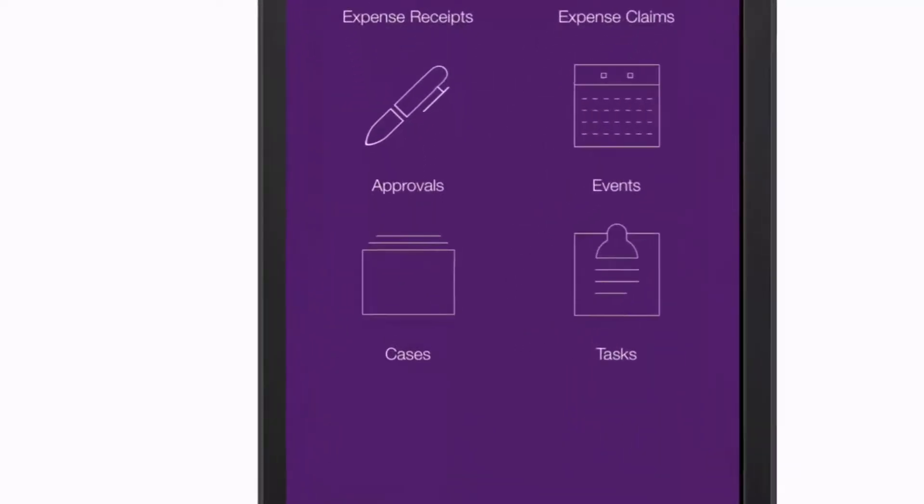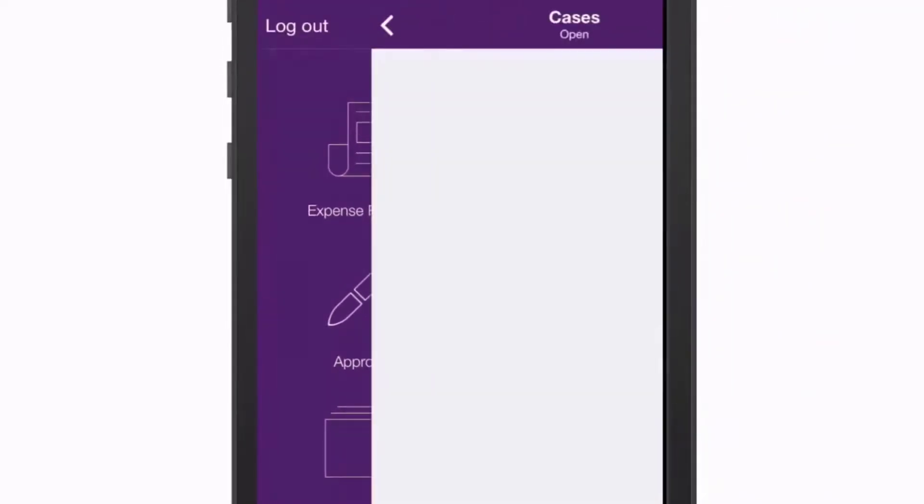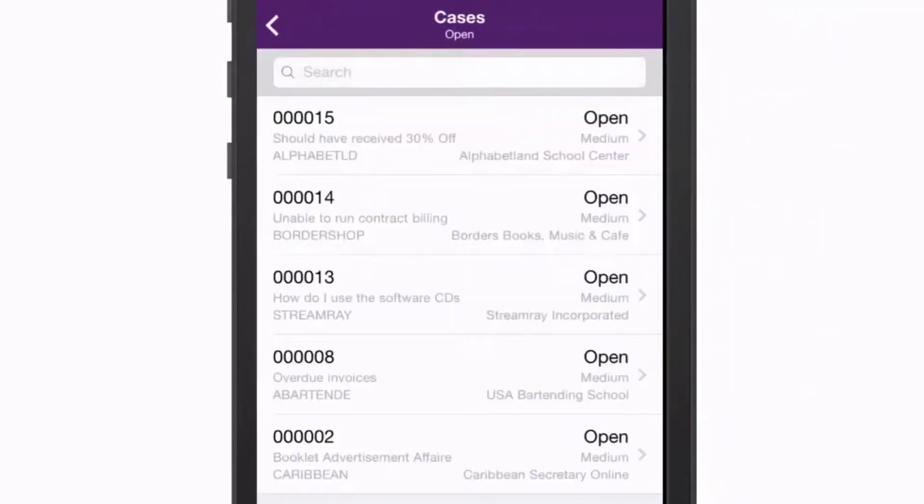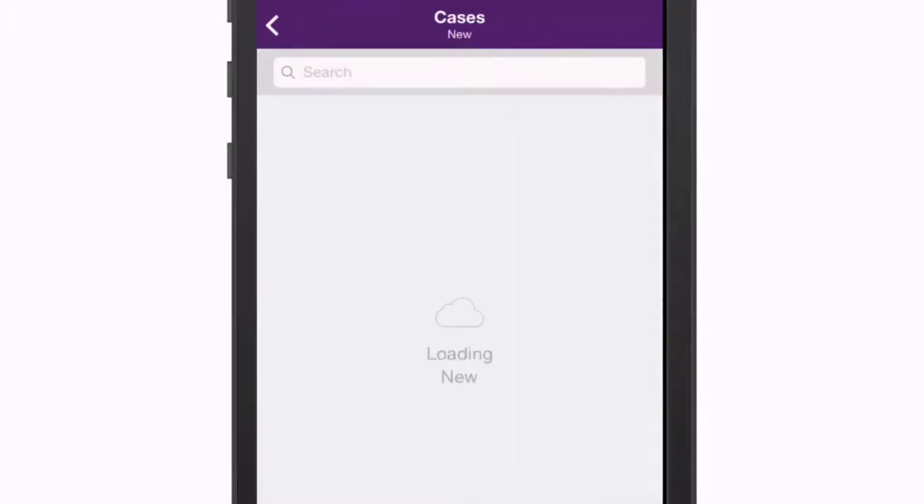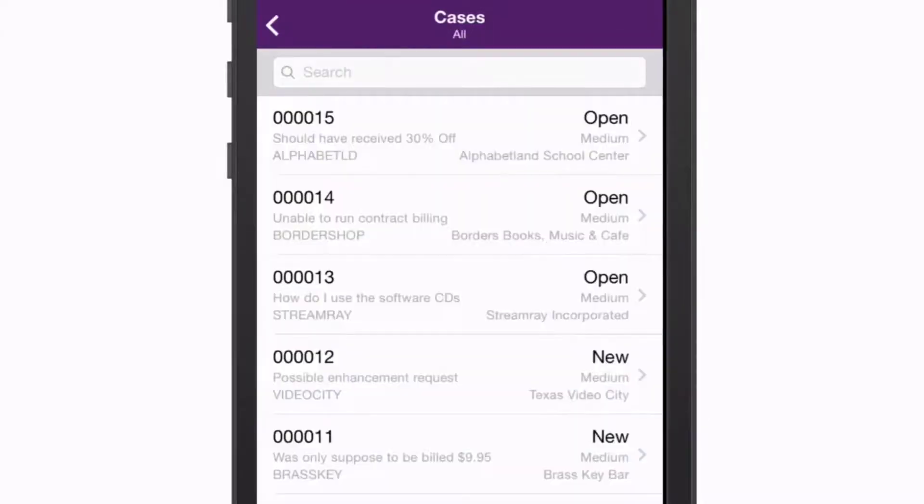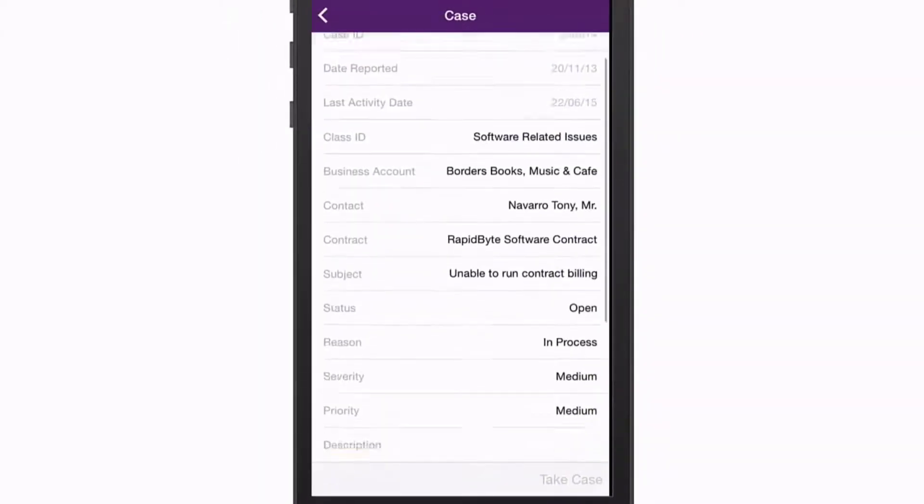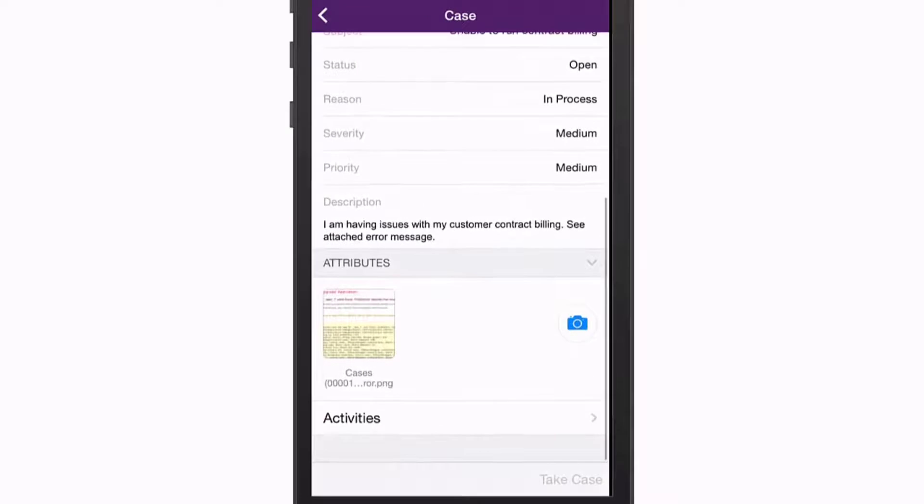The Cases section shows support cases that have been assigned to you, again with views that filter the records by status. You can open a case to edit its details, which can include adding attachments and recording activities against the case.